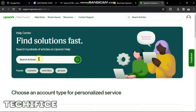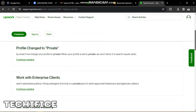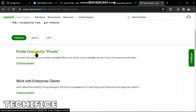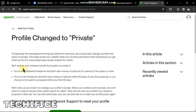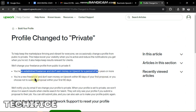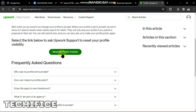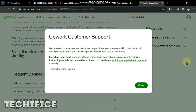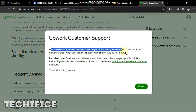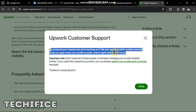To go straight to the solution, I'll go to support.upwork.com and search for 'private', then click on 'Profile changed to private'. As you can see, whether you are an established freelancer who hasn't earned in two years or a new freelancer who hasn't earned within 90 days, Upwork will close down your account for a while. I'll click 'Reset my profile visibility' and Upwork will send me an email confirming they have received my request and are working on it.